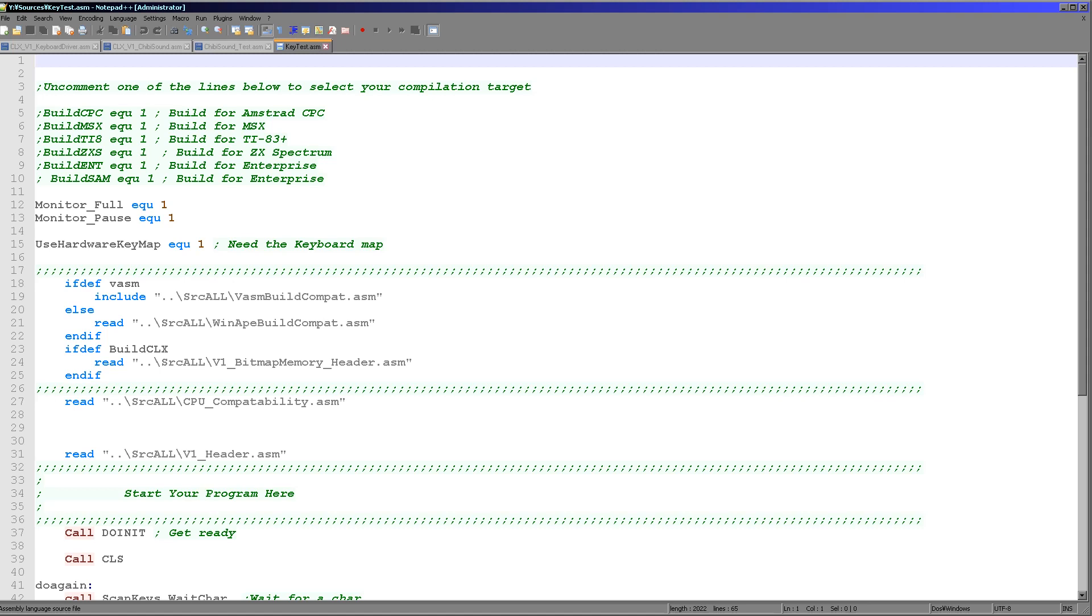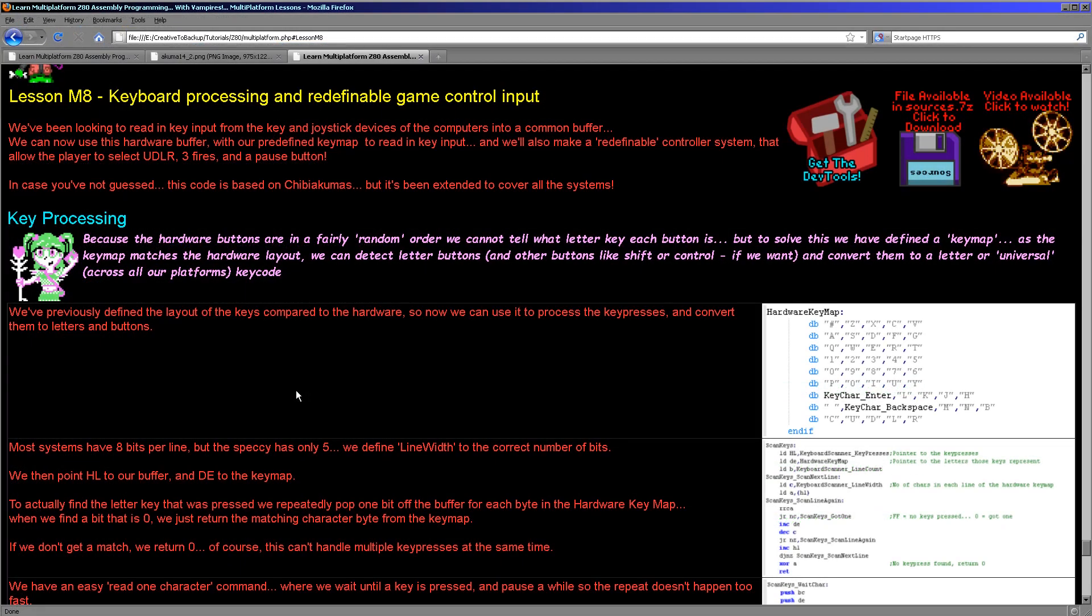And of course none of this uses the firmware. So this is totally multi-platform. This is the same code as I ran on all of my other systems. Just because I've written that extra driver it now works on the Camputers Lynx as well. And this is how I was able to get Grime Z80 ported to the Camputers Lynx so quickly.